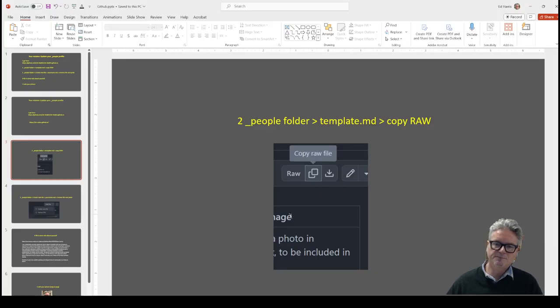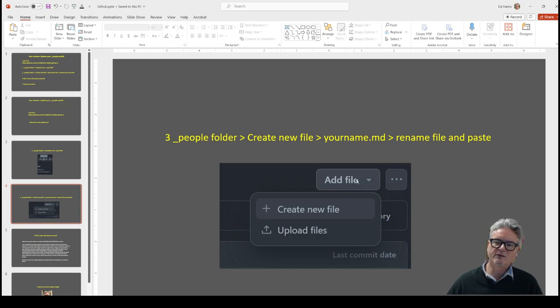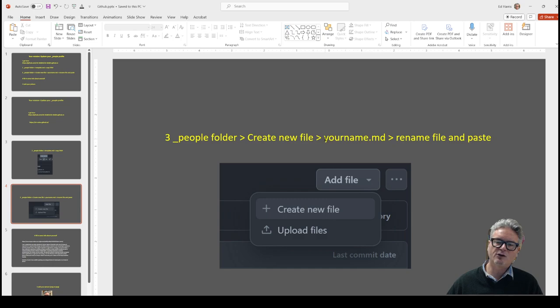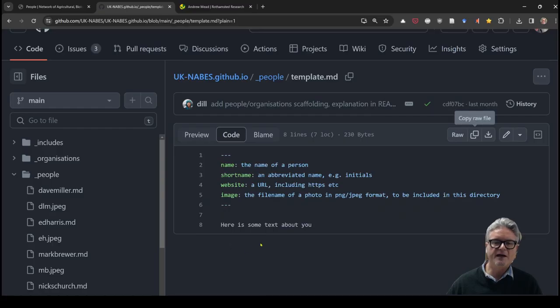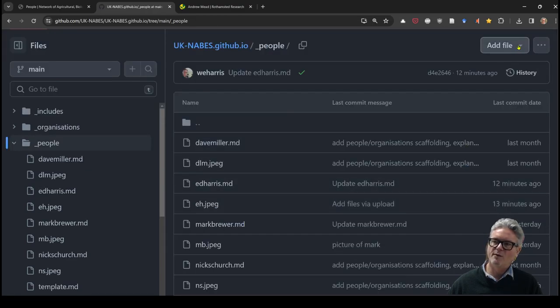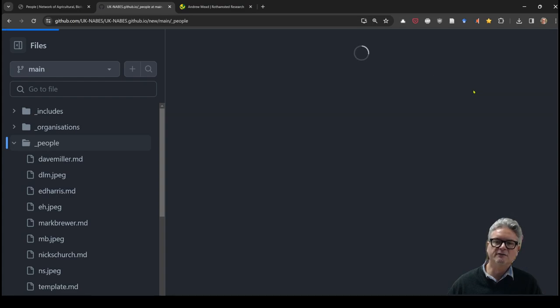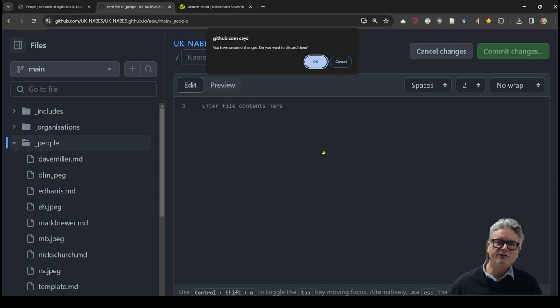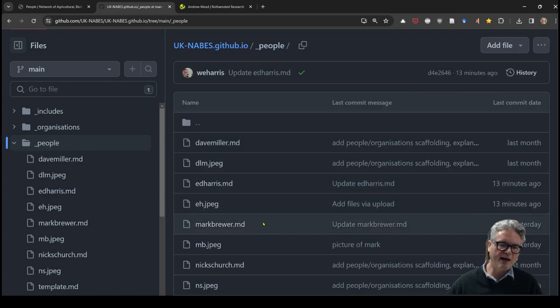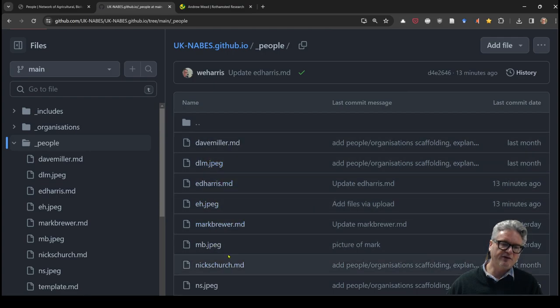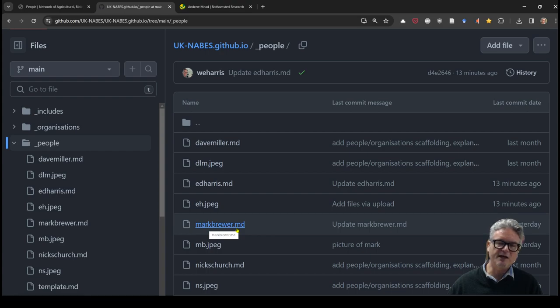Okay, so we've done that and we're going to now go back to the people folder and create new file up here. It's a little drop-down menu that says add file create new file. You're going to make a new file that is your name.md and we're going to rename the file and paste the contents of that template file in. So we're going to go back to the people folder. I'm going to go up here to add file and go create new file. Now maybe I'll just go back one step before I do that and point out that you know maybe we want to stick to the format and the style of the naming of these files. So it's first and last name all lowercase dot md.